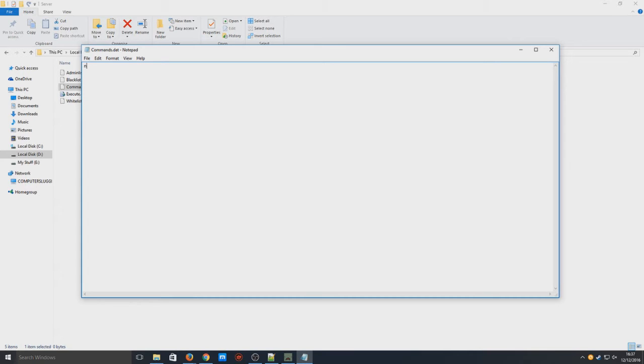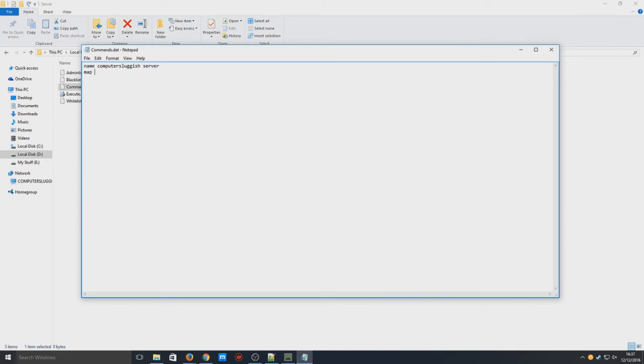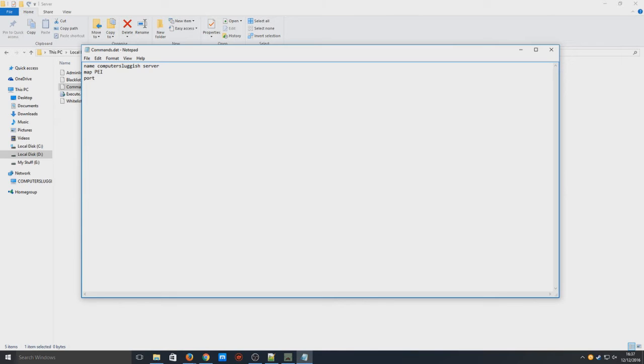You now need to type in a few bits. Here we need to type in 'name' then we could put the name of the server, so Computer Sluggish Server. Now we need to put the map, so the map is going to be PEI - you can choose any map that you want that is currently available on Unturned. Next line we need to type in 'port' and this is going to be the port number that we are going to use, so we're going to use 27015. You need to remember that.